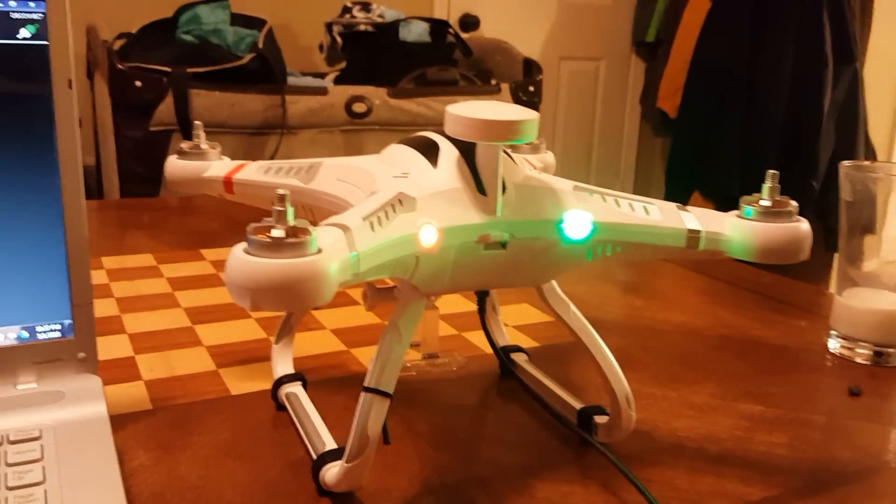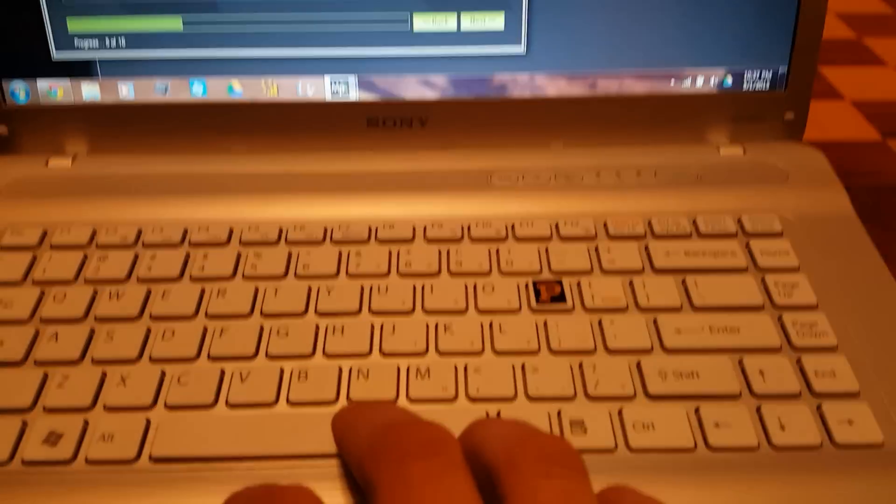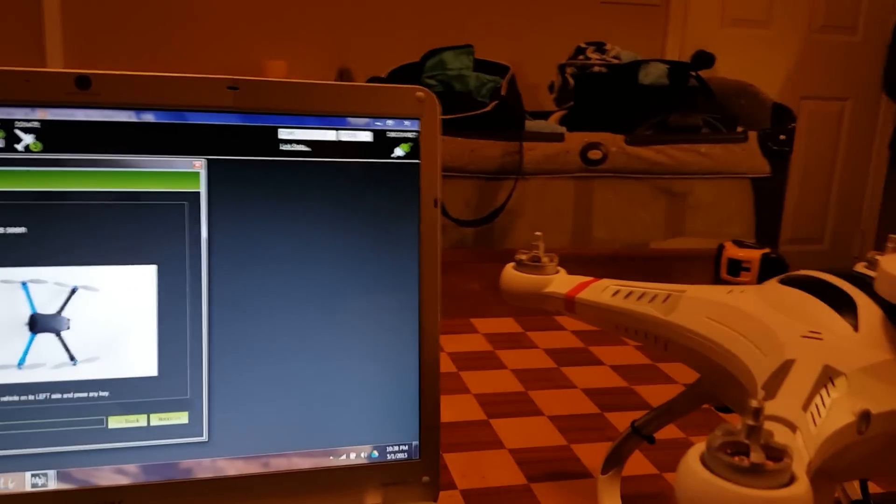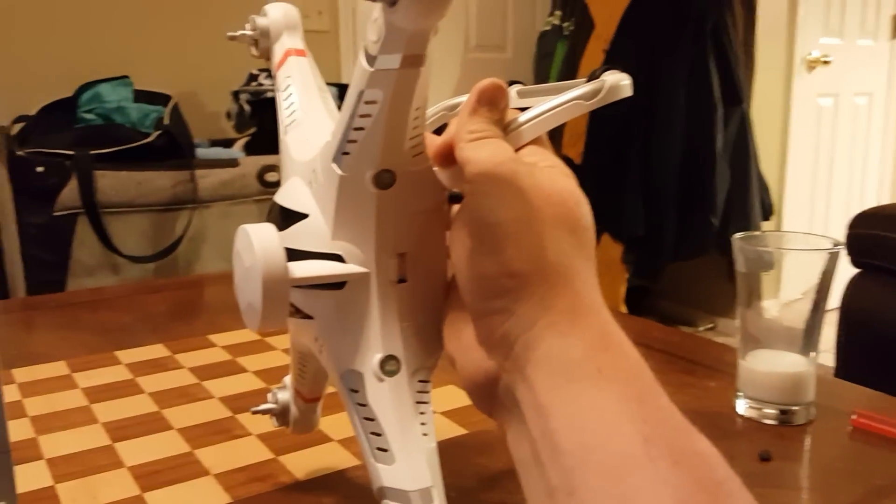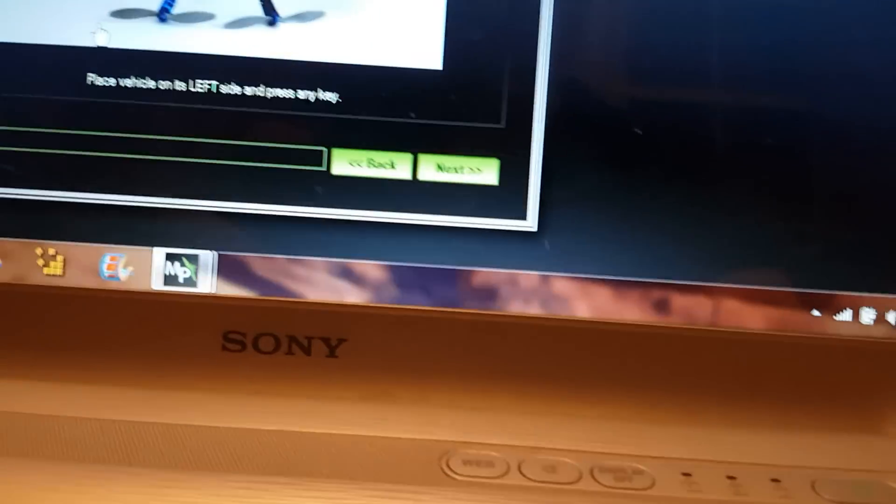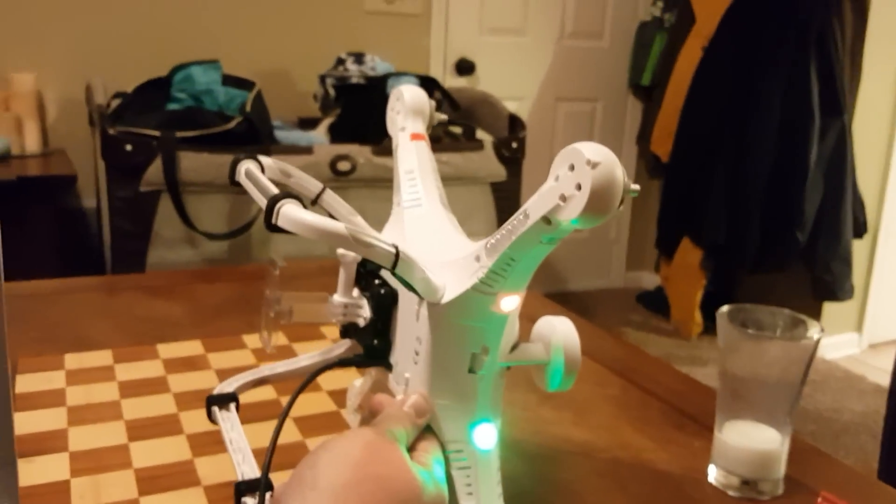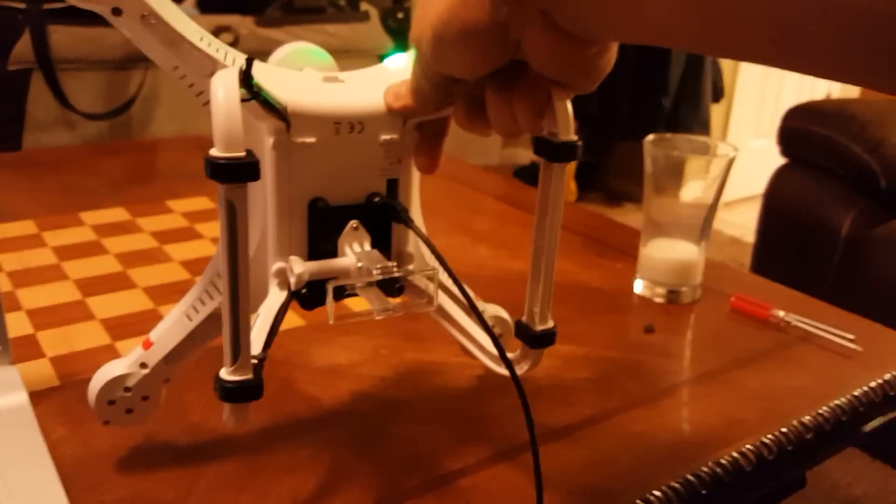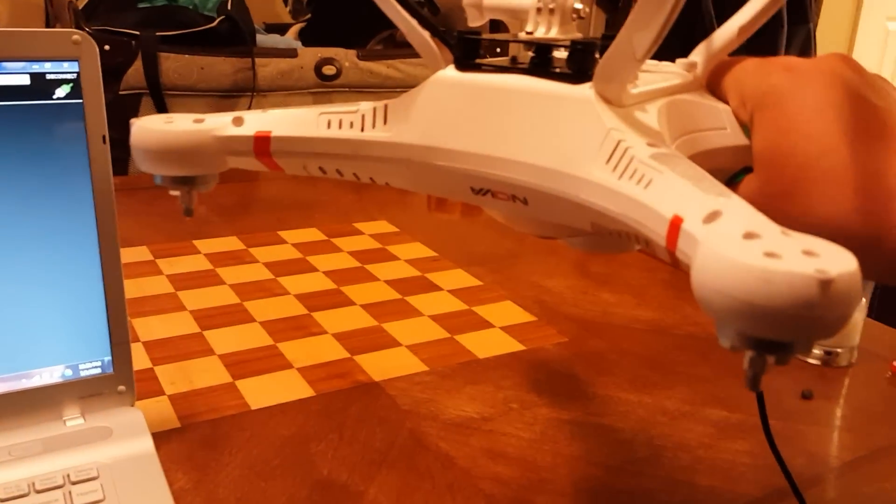I'll start the calibration. Place the quad on a level surface and press any key - I'm pressing the spacebar. Now place the quad on its left side, keeping it vertical and perpendicular to the level surface. Press any key. Now on the right side, perpendicular to the surface. Now quadcopter nose down, perpendicular to the surface. Now quadcopter nose up, perpendicular to that level surface.